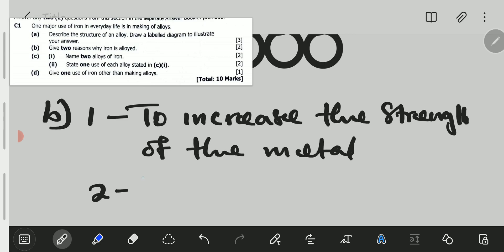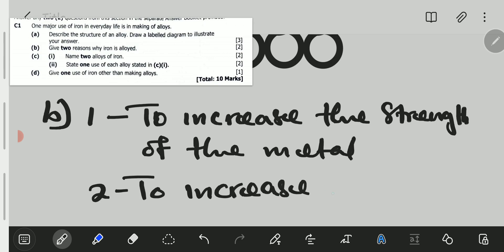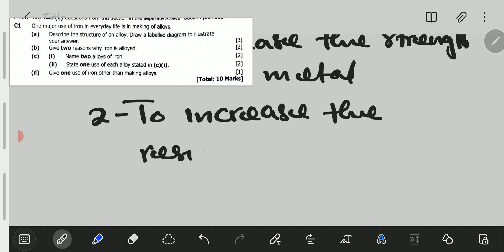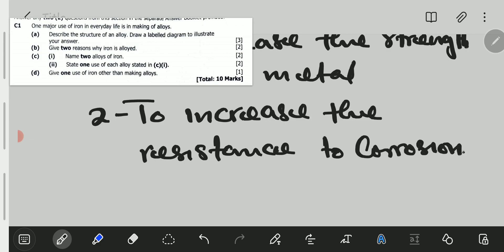Secondly, to increase the resistance to corrosion. Corrosion is basically rusting. For example, stainless steel does not rust — it has got a higher corrosion resistance. And stainless steel is stronger than pure iron.